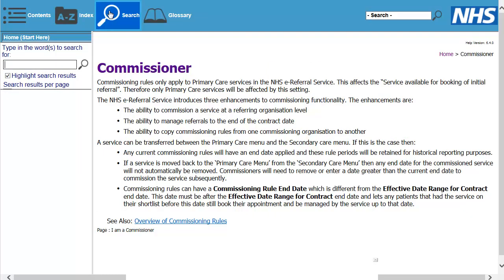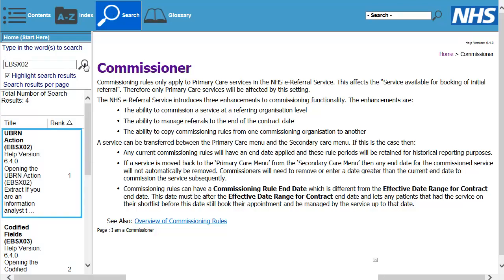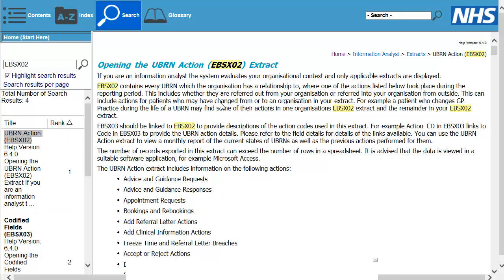The search function shown here lets you find specific topics. For example, if we enter EBS X02 in the search field as shown here, we can select the most appropriate topic. And now we see the help file that contains information such as what EBS X02 is, what it does, and how to extract the data.